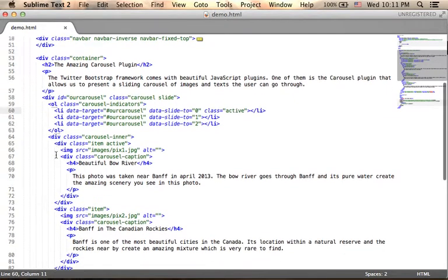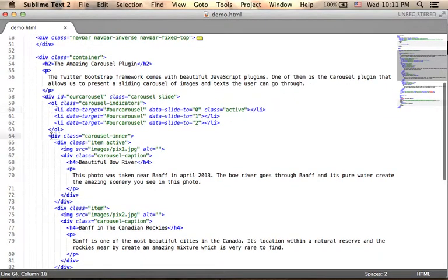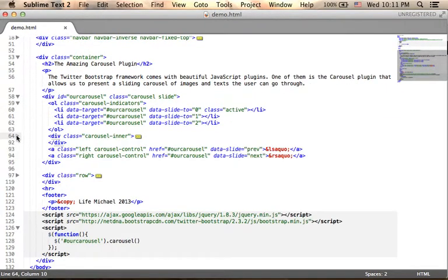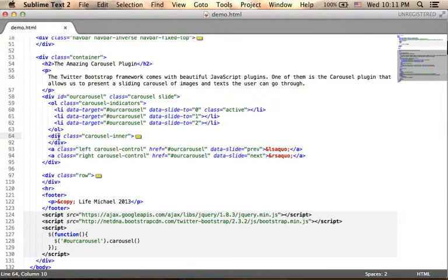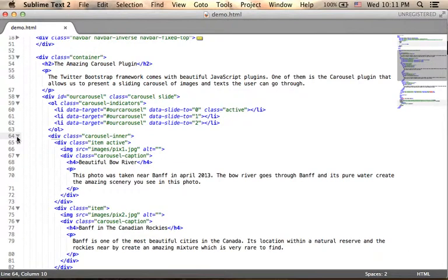Now, over here we have a div element with the CSS class carousel-inner. This is actually the carousel itself.